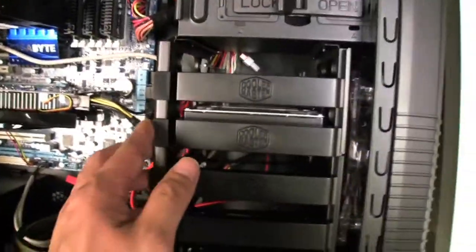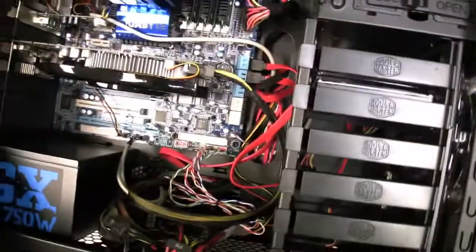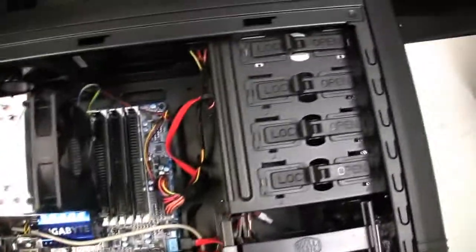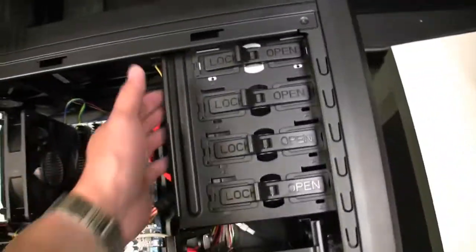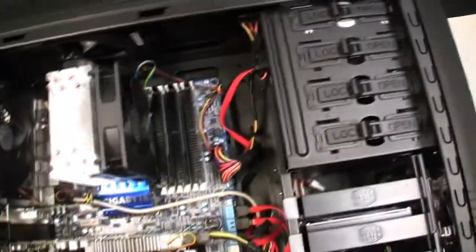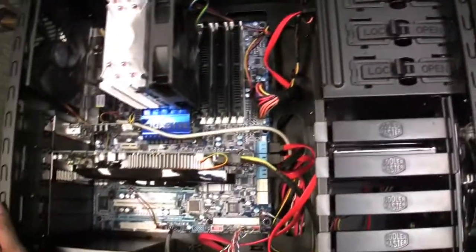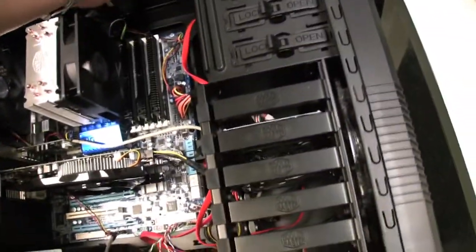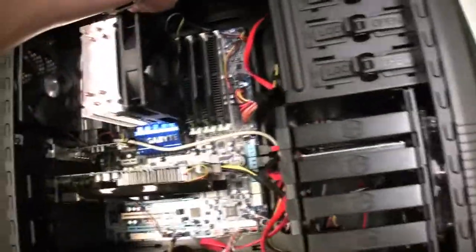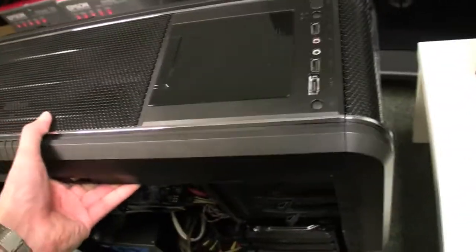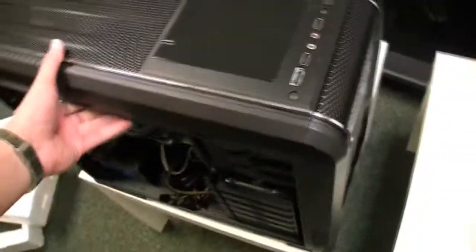The hard drive - only one hard drive on this one, one terabyte Spinpoint, that was 60 bucks. DVD burner - only one DVD burner, that was 23 bucks.